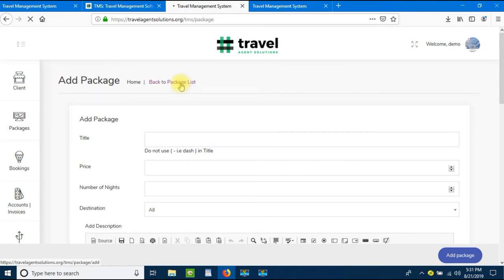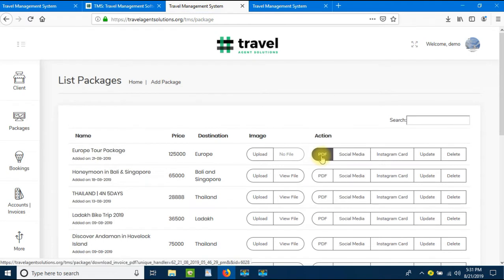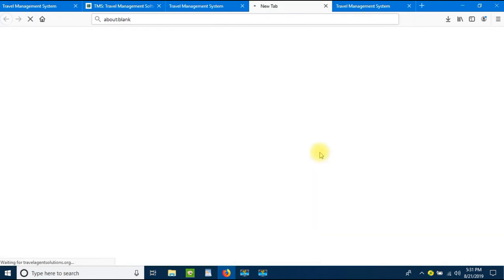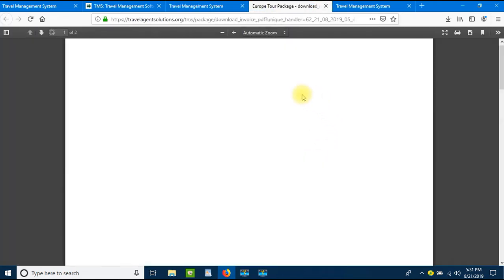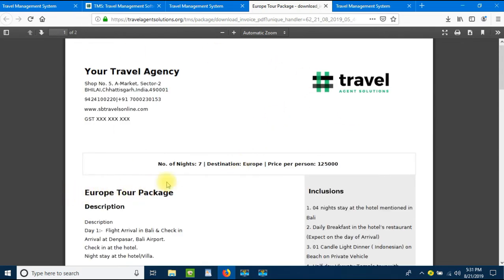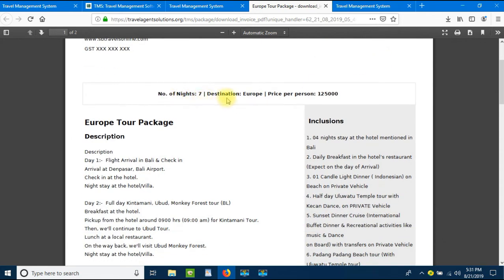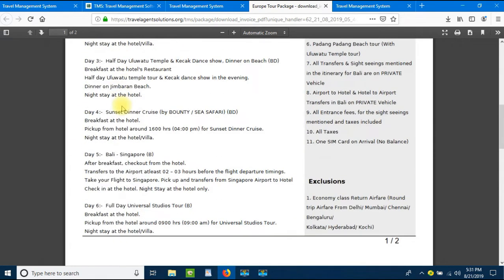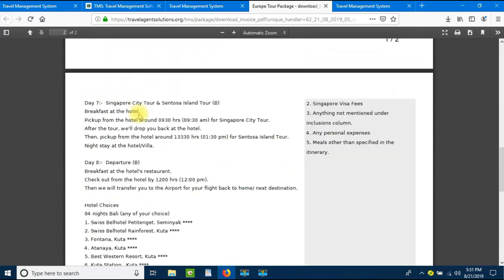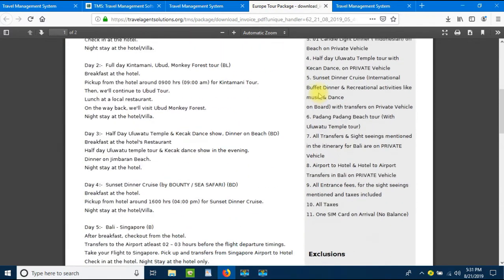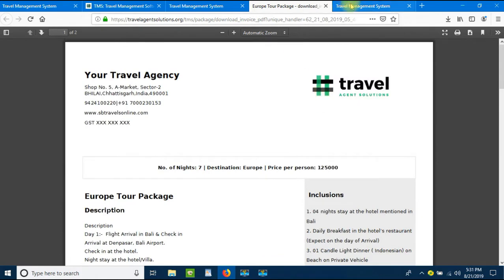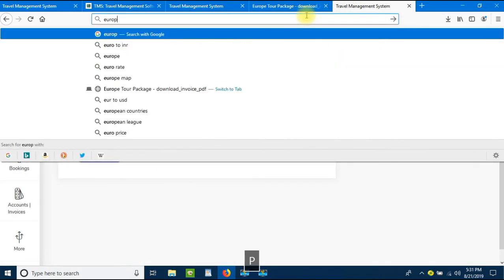Let's click on Add Package and go back to the package list. Here's the Europe package — let's view its PDF. Here we have the PDF for the Europe tour package. Your company name, address, contact numbers, website, GST, and logo appear on it. It shows the number of nights as seven, destination Europe, price per person one lakh twenty-five thousand, along with all the itinerary, inclusions, and exclusions.